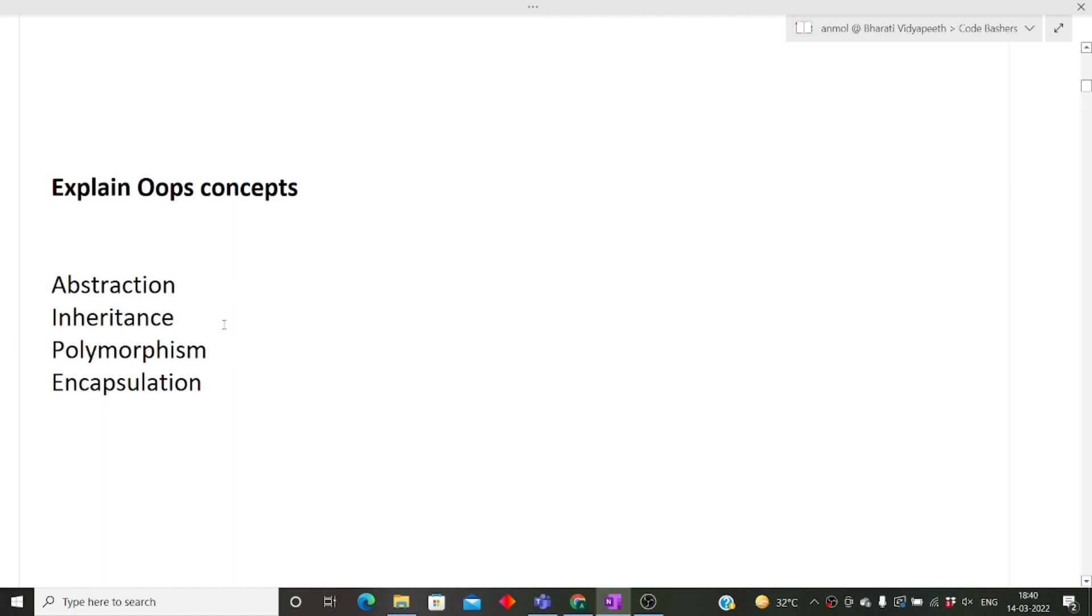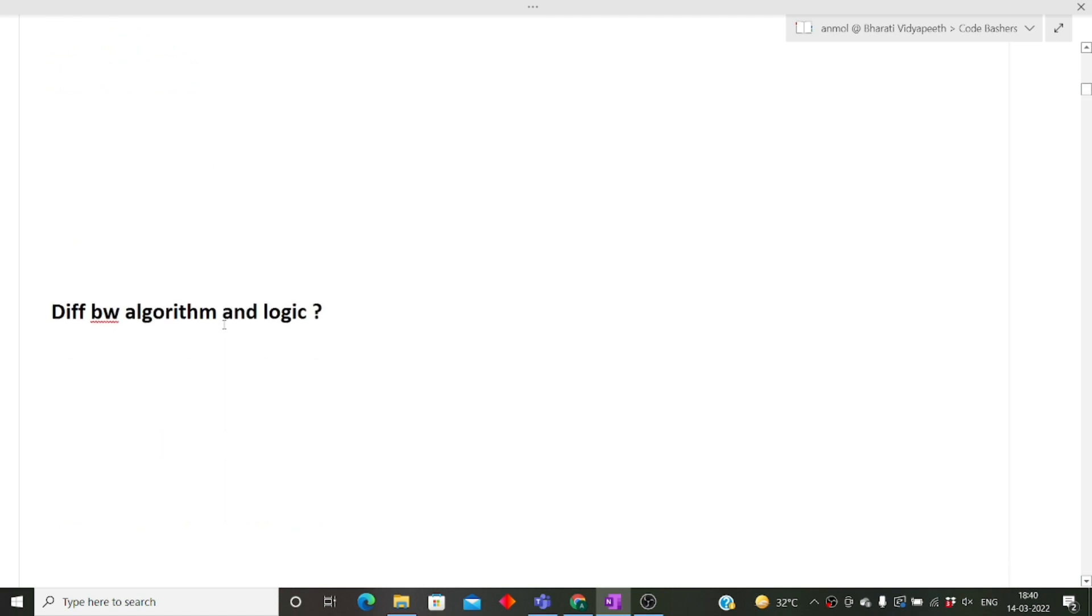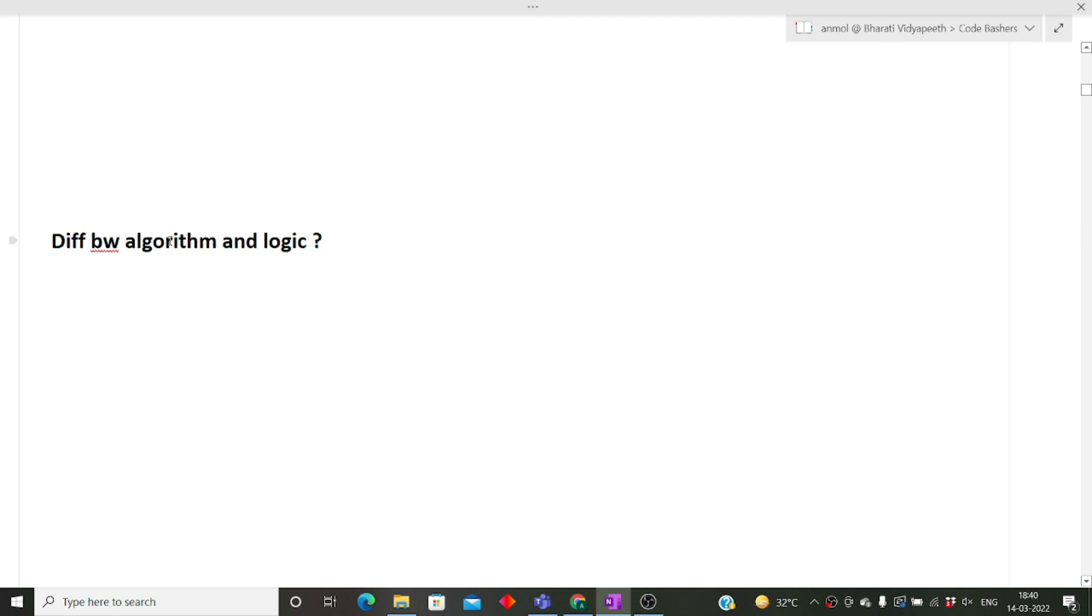Now the last question of this video: what is the difference between algorithm and logic? The difference is very simple, but I want you guys to engage. I want you to comment down what you think is the difference between algorithm and logic.